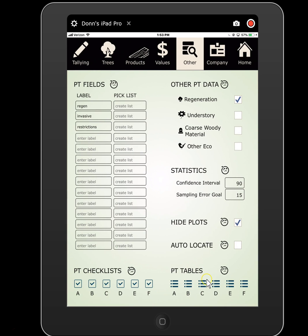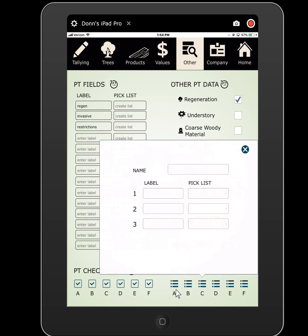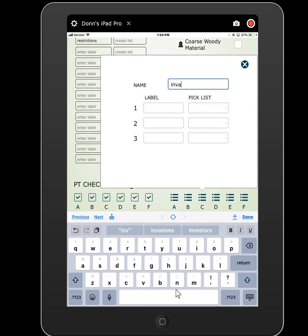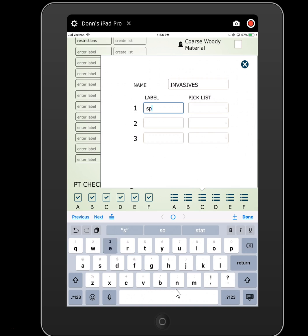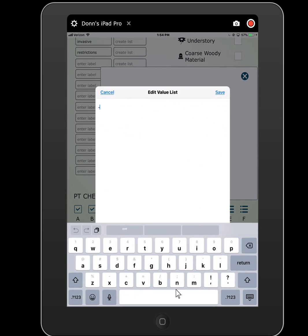You also have plot level tables — this is where you get really deep. Keeping the invasives example going: we have certain invasives that all require different treatments and have different levels of severity of infestation. We go to our plot tables and can set up a table. You have six tables related to the plot — two-field tables, three-field, four-field. Let's say I had a three-field table for invasives. All of this data you'll be able to export in an Excel spreadsheet with all your lat/long data, which you could then use as an attribute table for a shapefile.